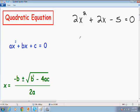The formula has three letters: a, b, and c. The a is always the number in front of the x squared term. The b is always the number in front of the x term, or the middle number. And the c is always the number that does not have an x term attached to it.